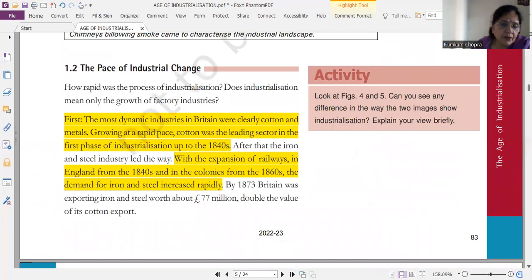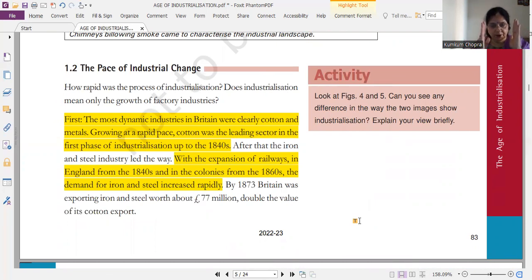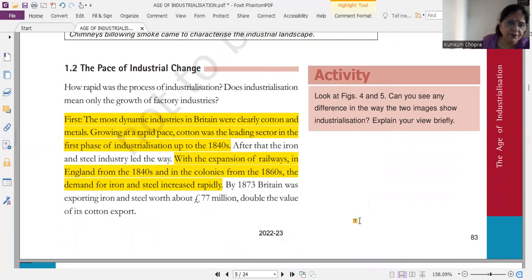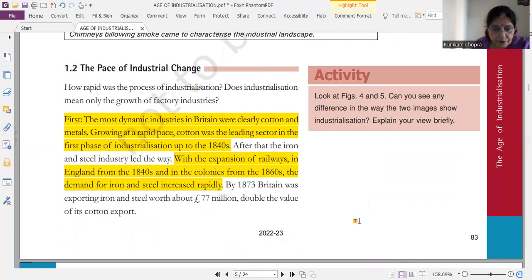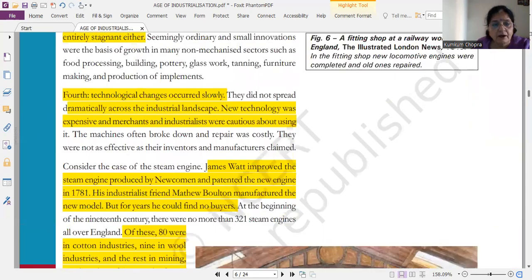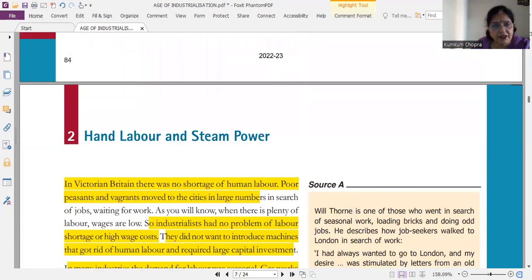Now this is a very important question, और आपके लिए मैंने बहुत एकदम perfect answer highlight किया हुआ है। Pace of industrialization — was the process of industrialization very rapid? एक तरीके से पूछा जा सकता है। Second type: comment on the pace of industrial change in Britain — another type से ये question पूछा जा सकता है। Answer will be the same. मैंने first, second, third — अलग-अलग points mark करके दिये हैं, आप ये कर लीजेगा।